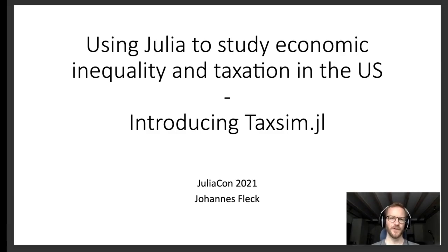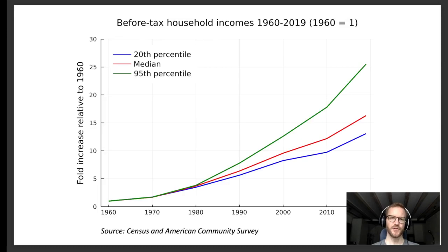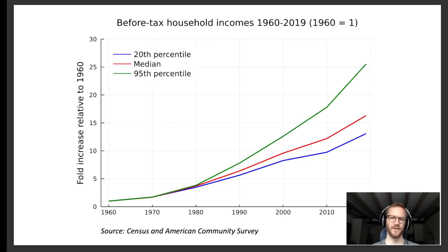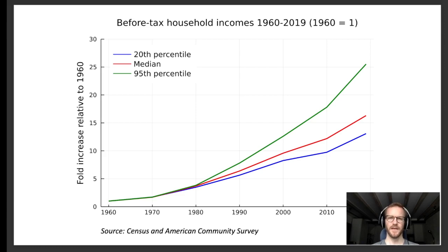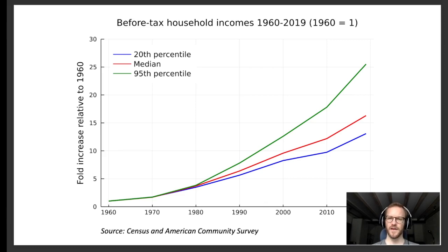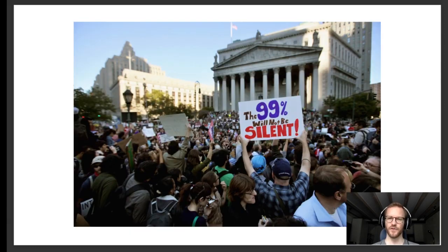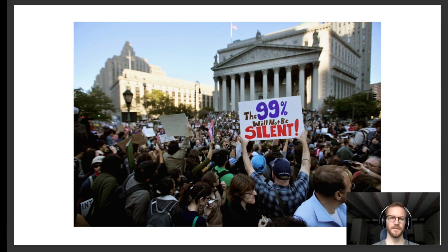As a brief introduction to my research, I generated a plot showing the evolution of before-tax household incomes in the United States since 1960. As you can see here, there has been a widening gap between high and low incomes starting in around 1980. In fact, this trend is now considered to be one of the major social challenges facing the United States today.